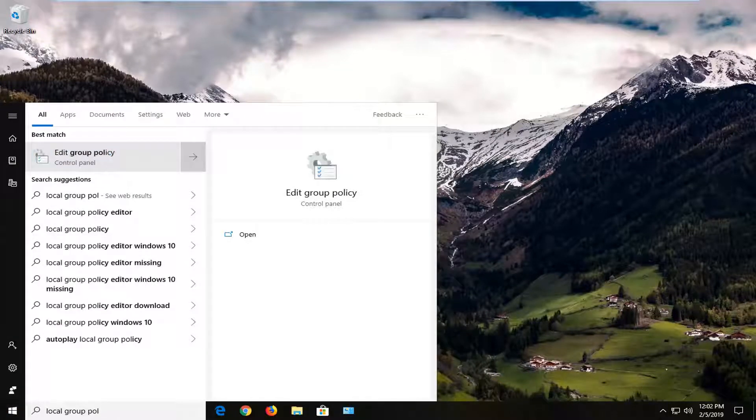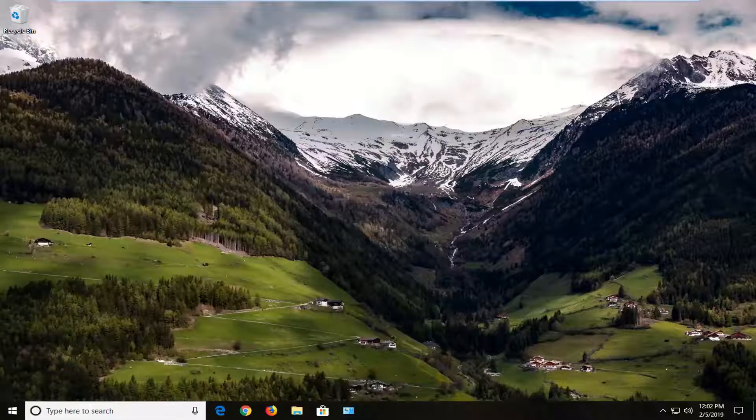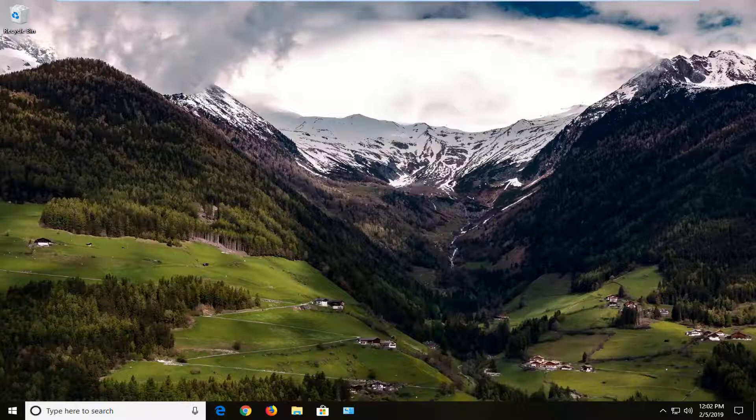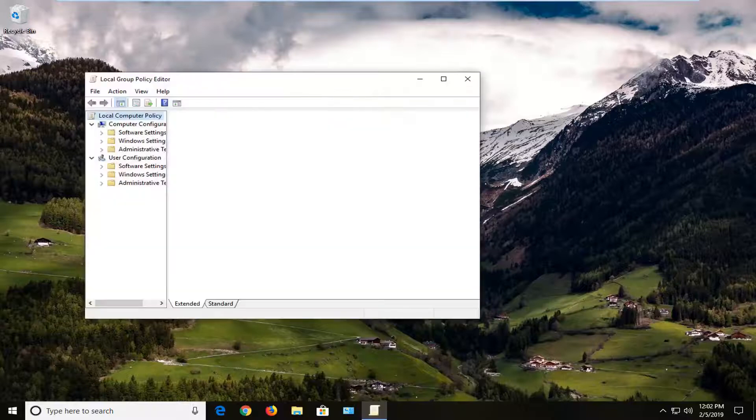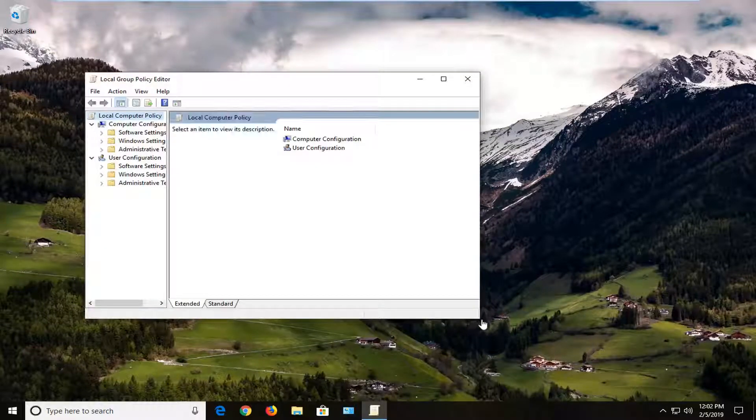This tutorial will apply for those running Windows 7, Windows 8, and Windows 10 professional and higher editions. So unless you're running Windows 10 home, this tutorial is not going to apply for you.